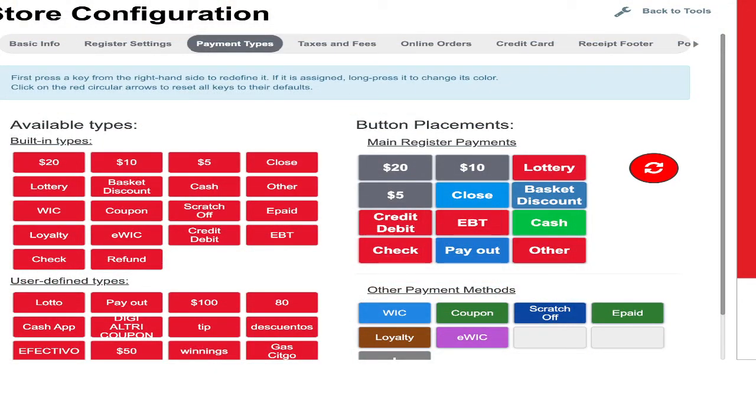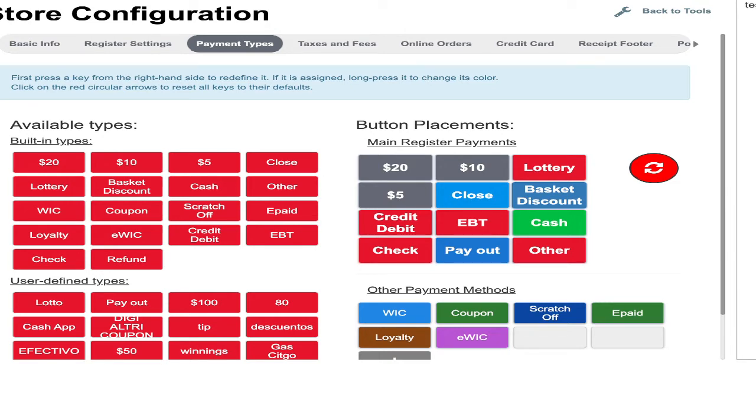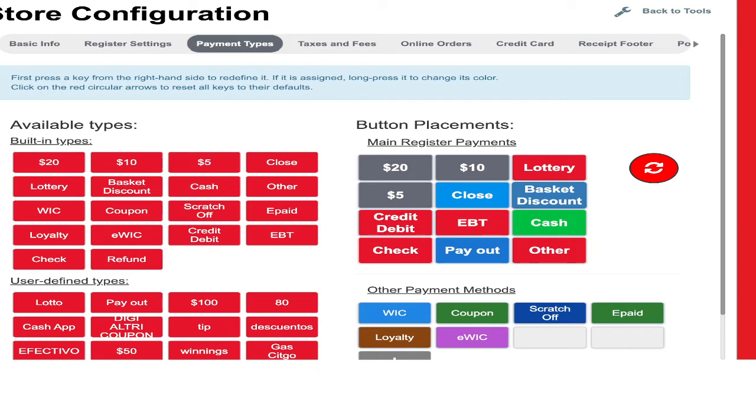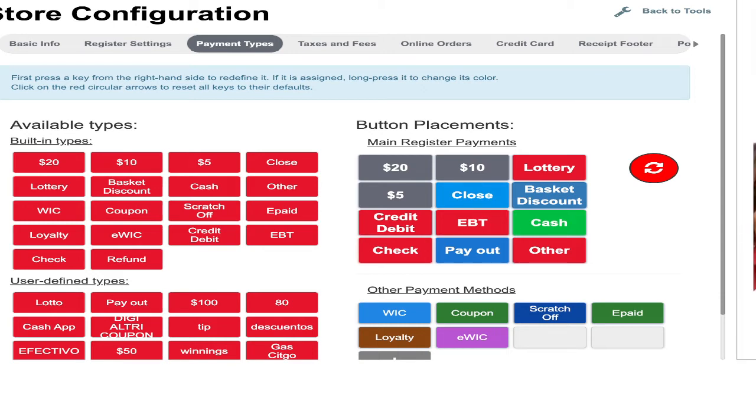You see the SSL available types, built-in type, user-defined type, button placement, main register payment. Right now on this cash register, I'm going to teach you.